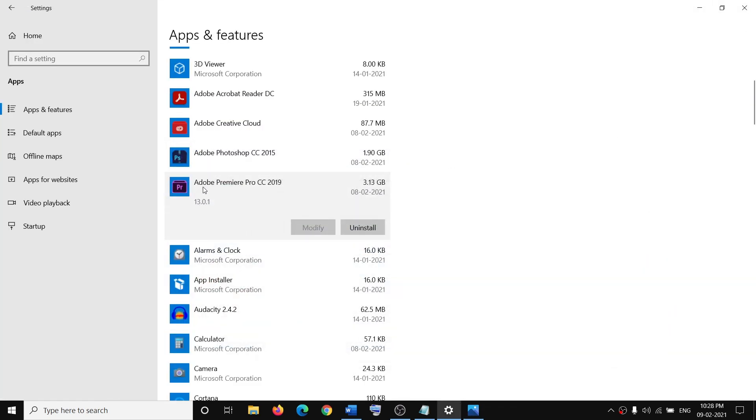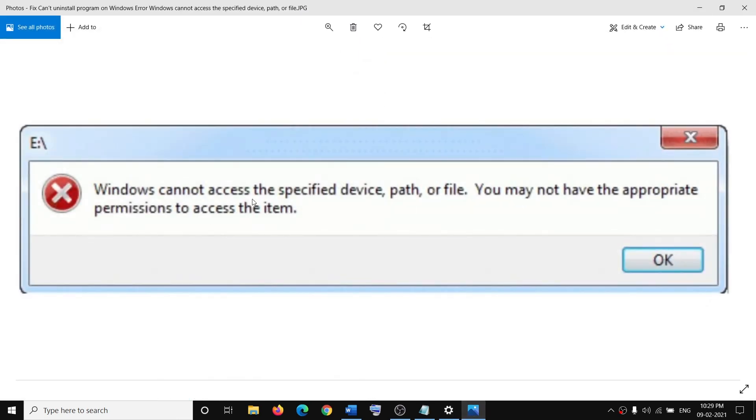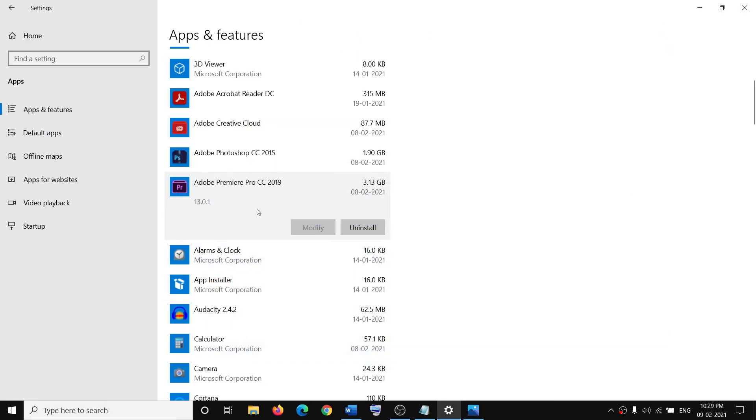Whenever you try to uninstall, when you click on uninstall, you receive this error message and you are unable to uninstall any application from Apps and Features on Windows 10.